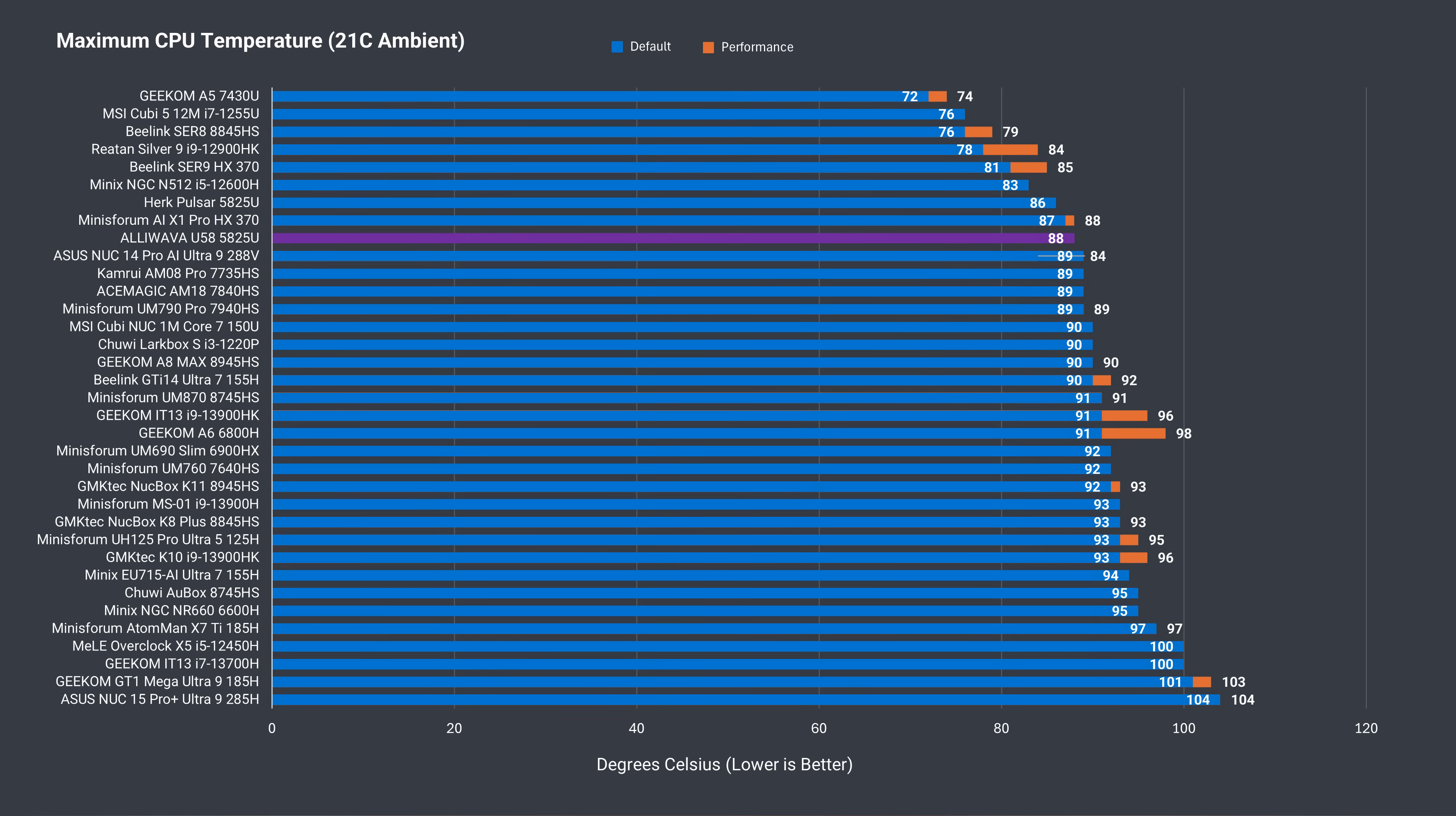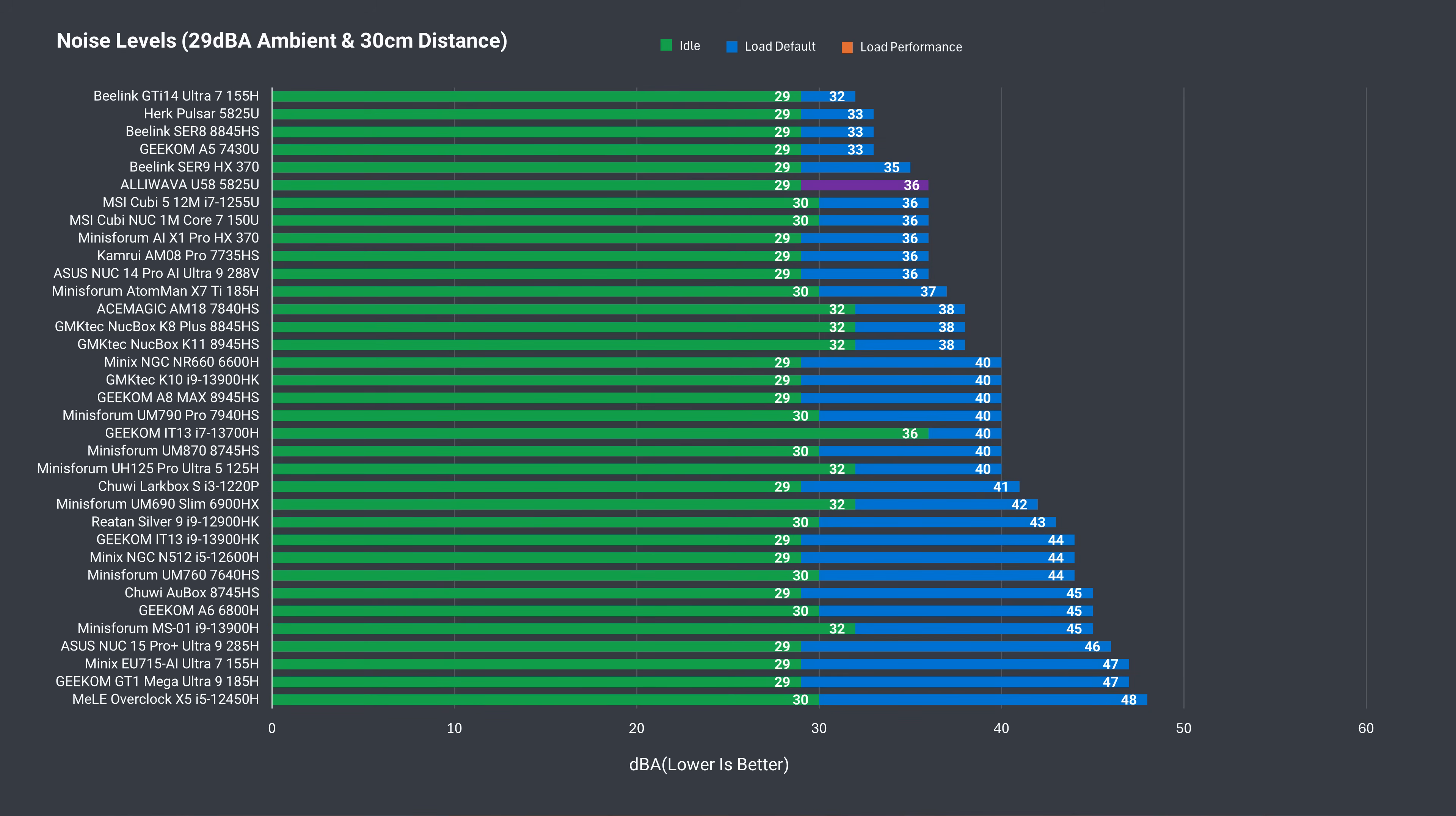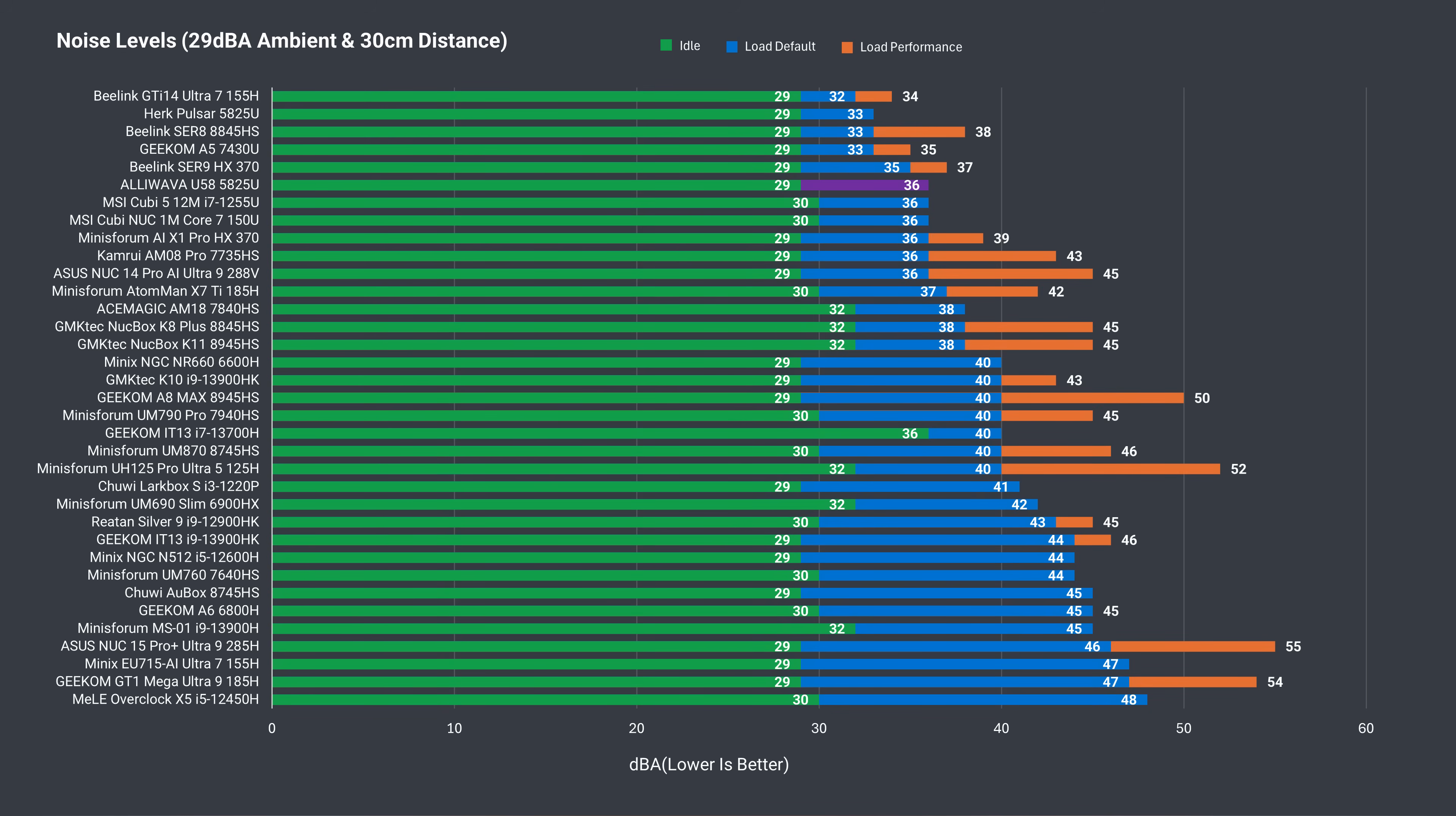Fan noise is low when compared to the majority of mini-PCs on this list, but it is higher than the Herc Pulsar under load.